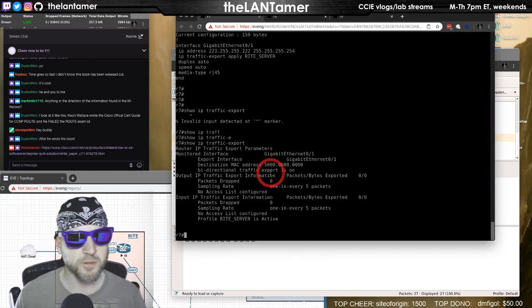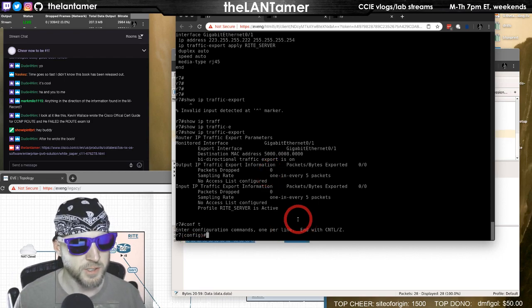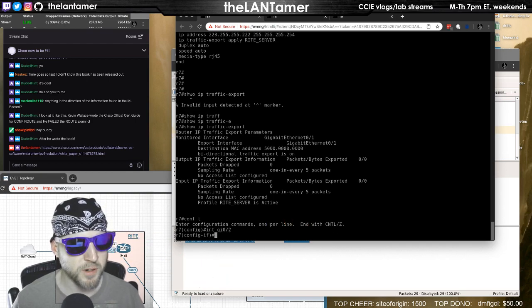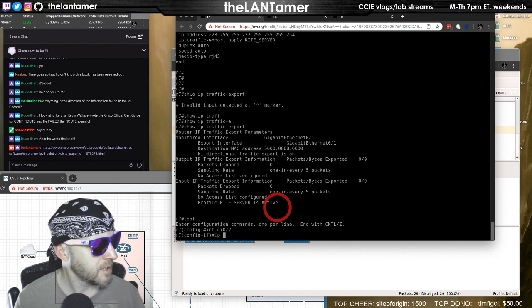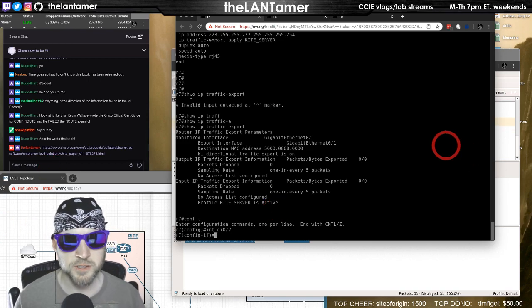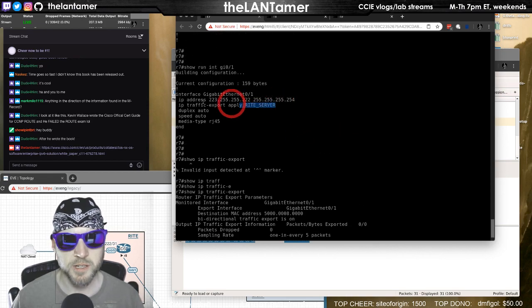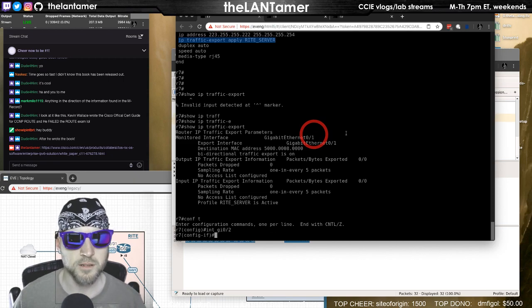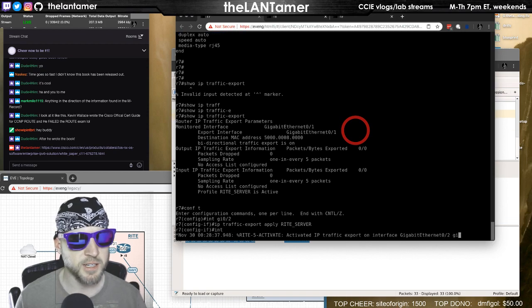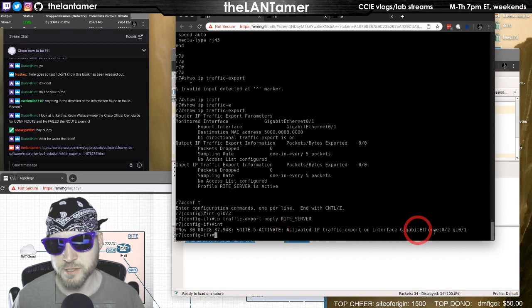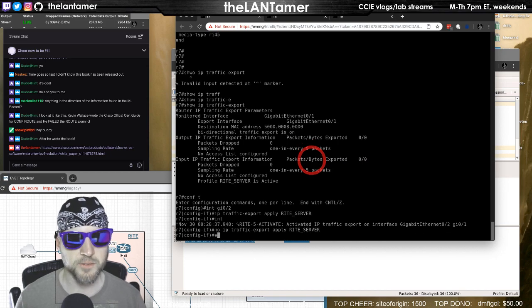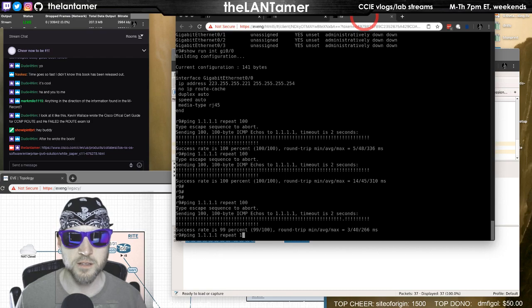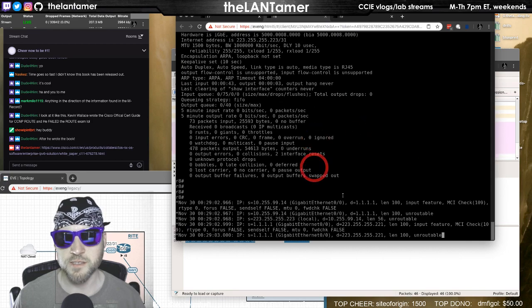Okay. It's applied on the wrong interface. So what we have to do is we apply it on this interface. So interface GI 0 2. Like this is our export interface, but this is the interface it's applied to. IP traffic. Hold on. What's the command? This one right here. And then interface GI 0 1. See, we get this console message. Activated IP traffic export. And then we do no on that interface. Okay. Let's see if that makes a difference here. There it is. Nice.